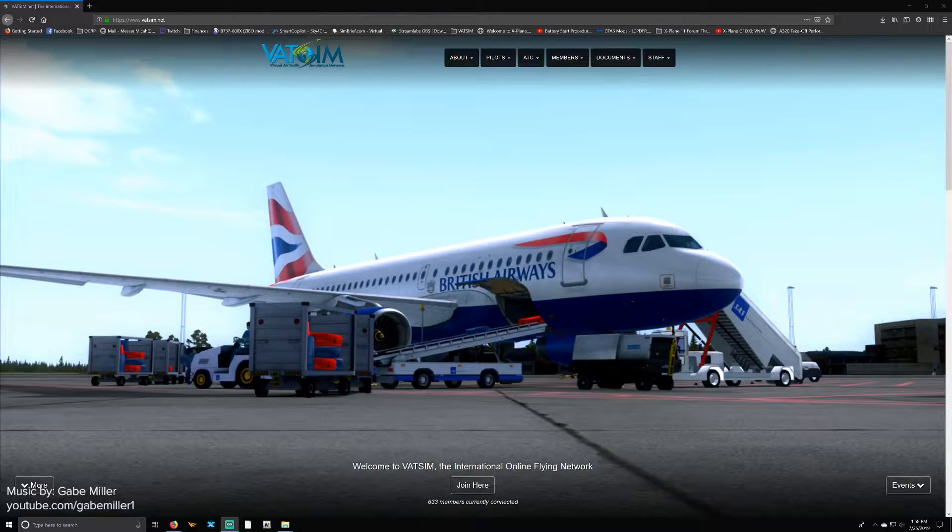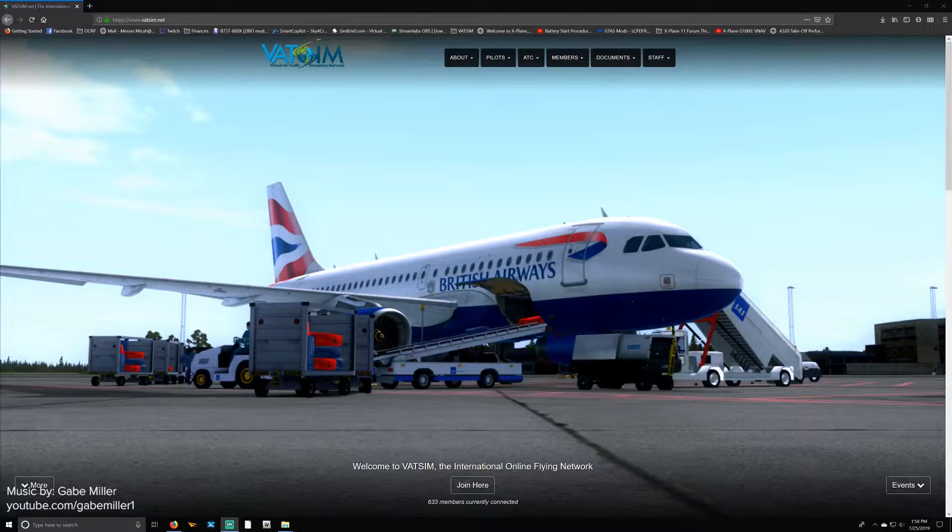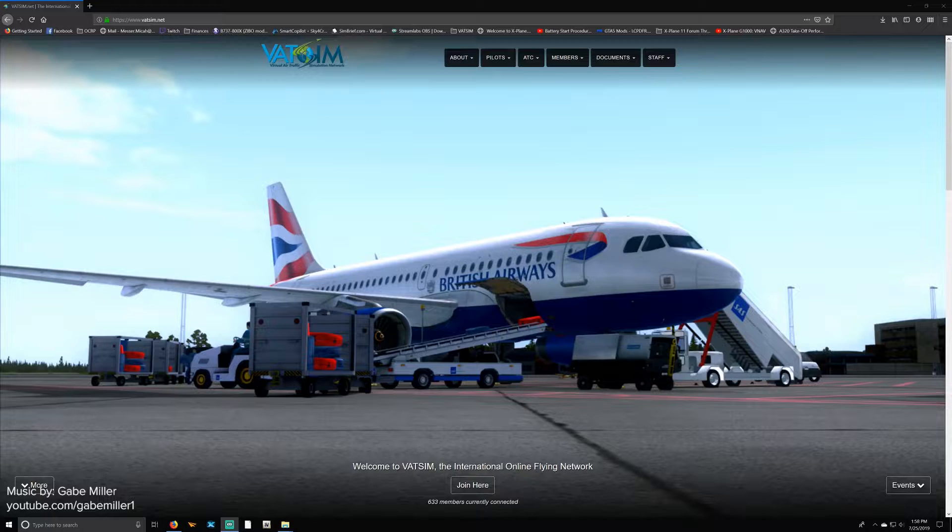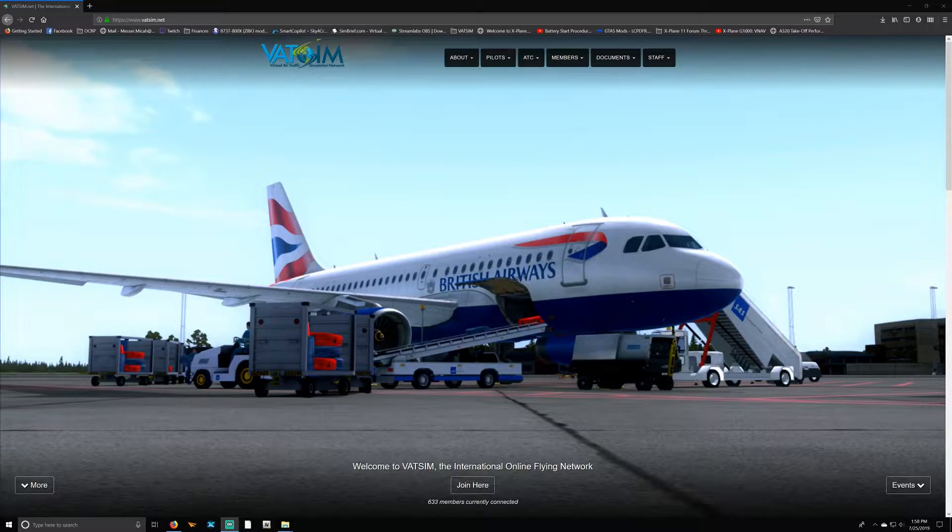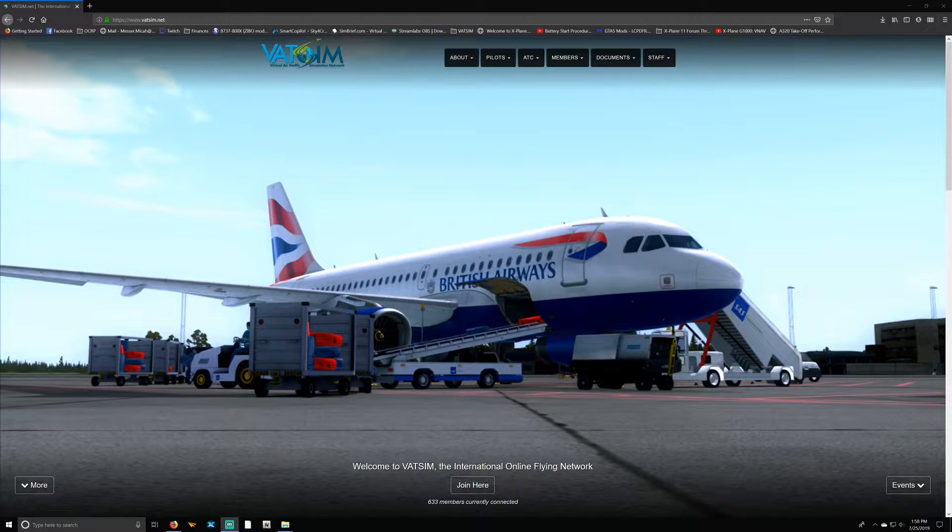Hello everybody and welcome to this tutorial. My name is Micah and today I'm going to show you how to use VATSIM. Basically, I'm going to show you how to install VATSIM, which is the Virtual Air Traffic Simulation Network, and how to download the programs you need, install those programs, how to register, as well as how to actually utilize the VATSIM network inside of X-Plane 11.